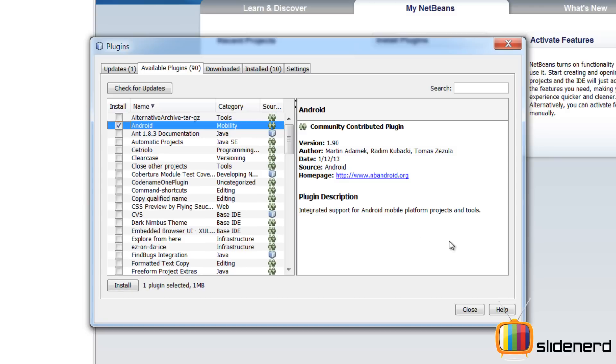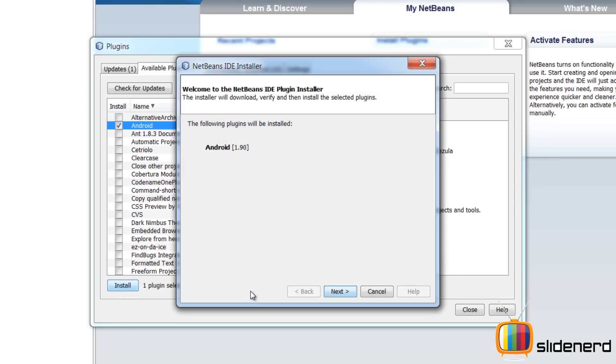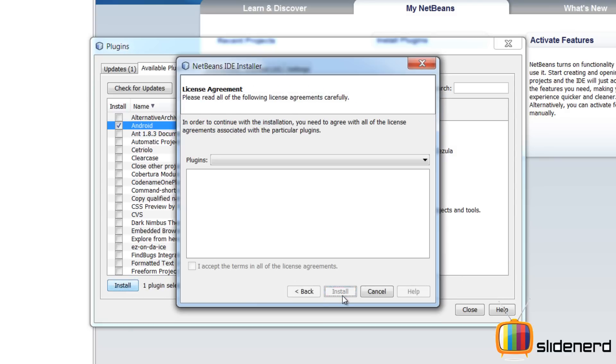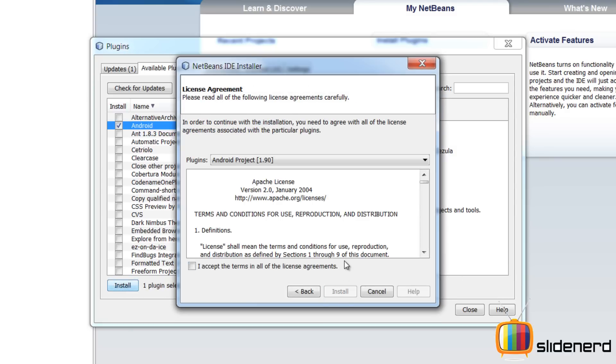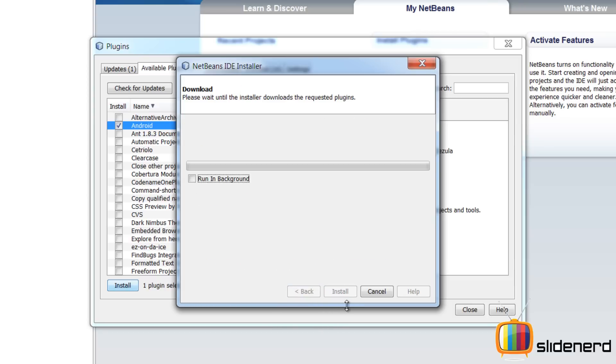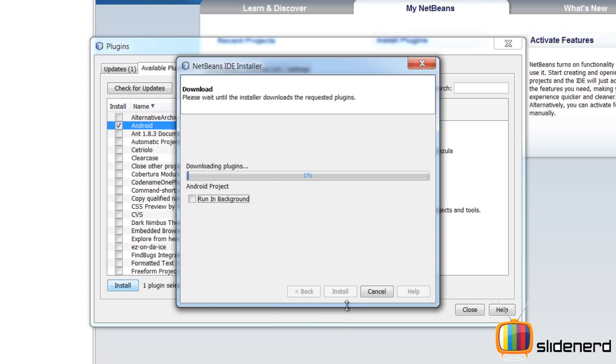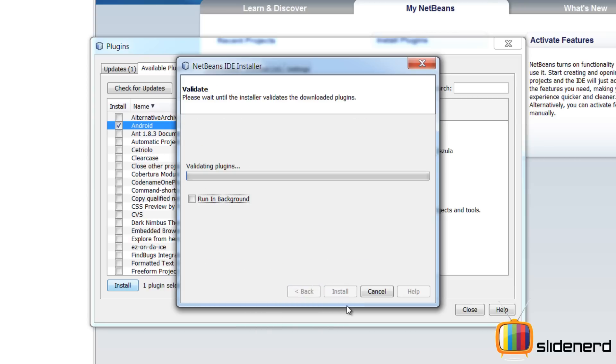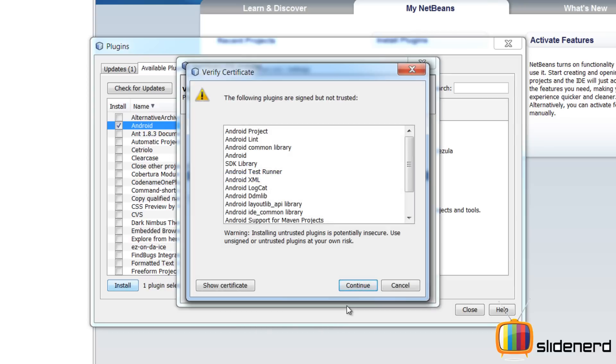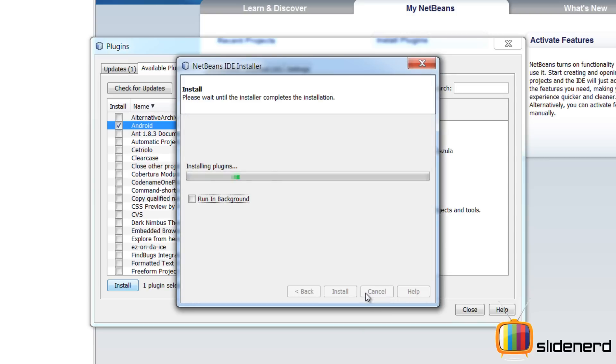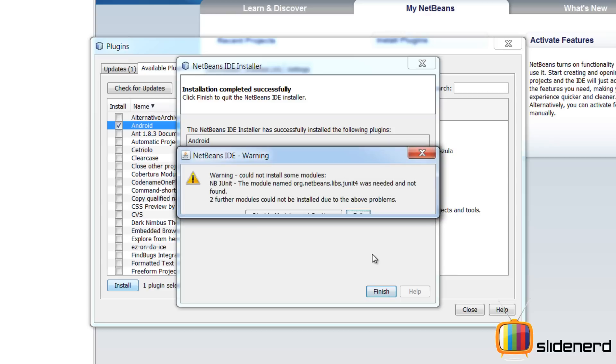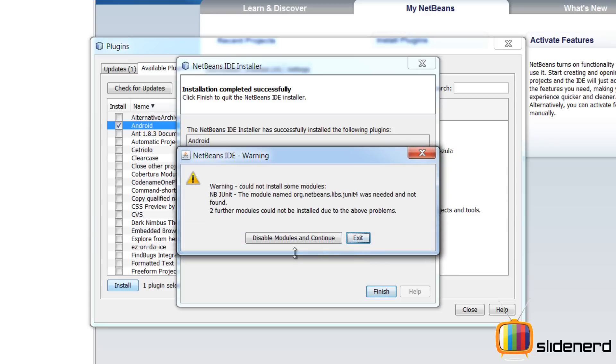As you guys can see there's Android over there, click Install. Untrusted content, continue. At this point it's going to probably say something like this, the two modules were not done, disable those modules and continue. Don't exit.